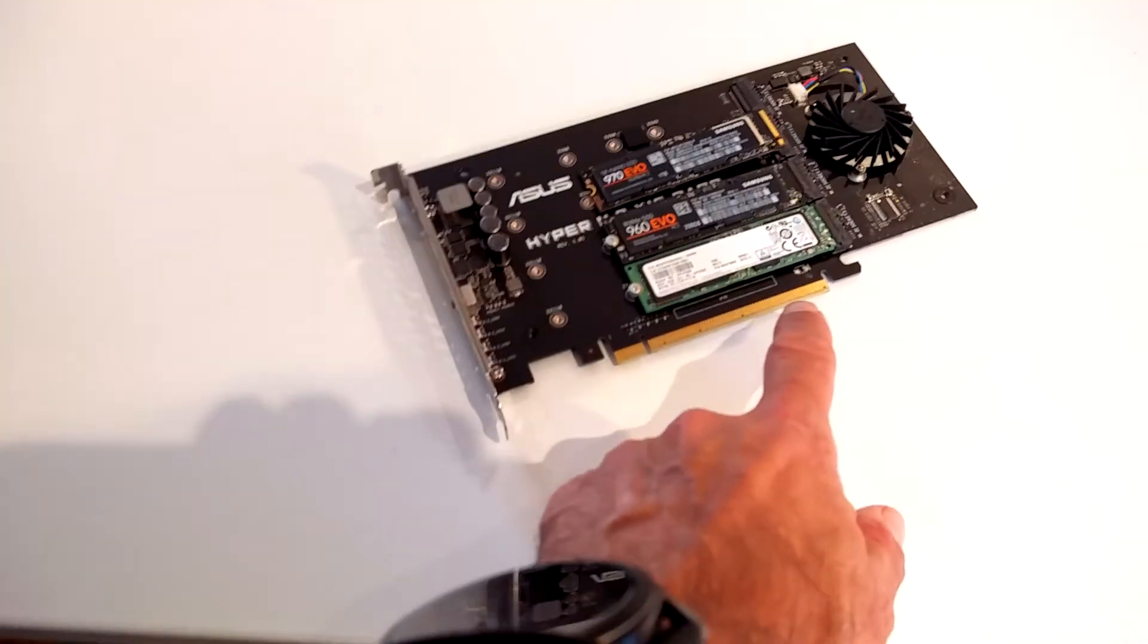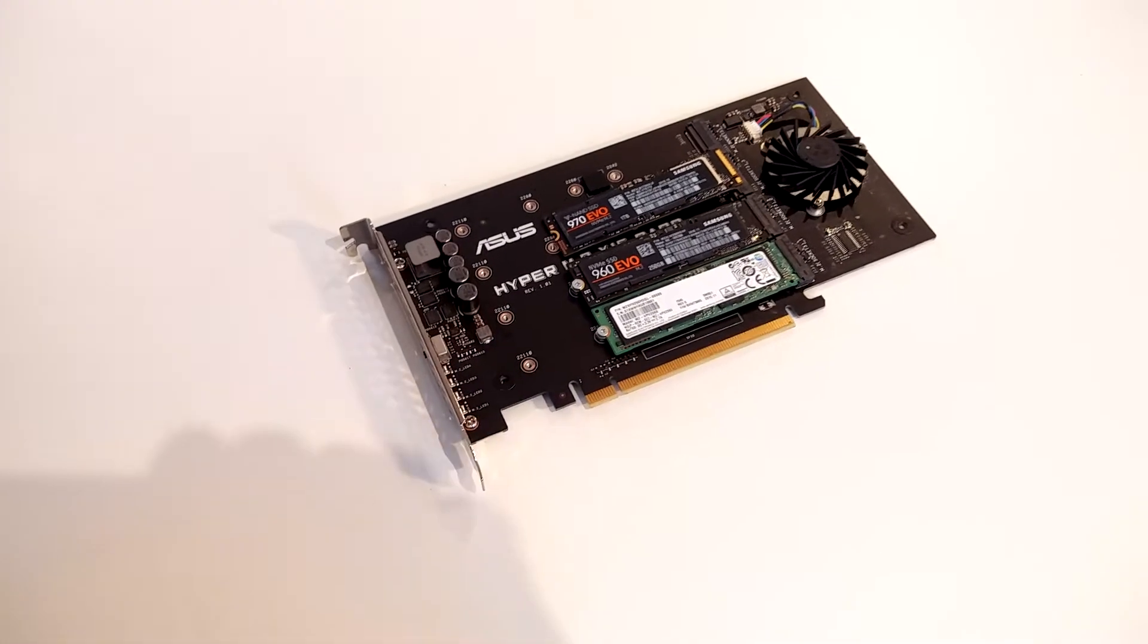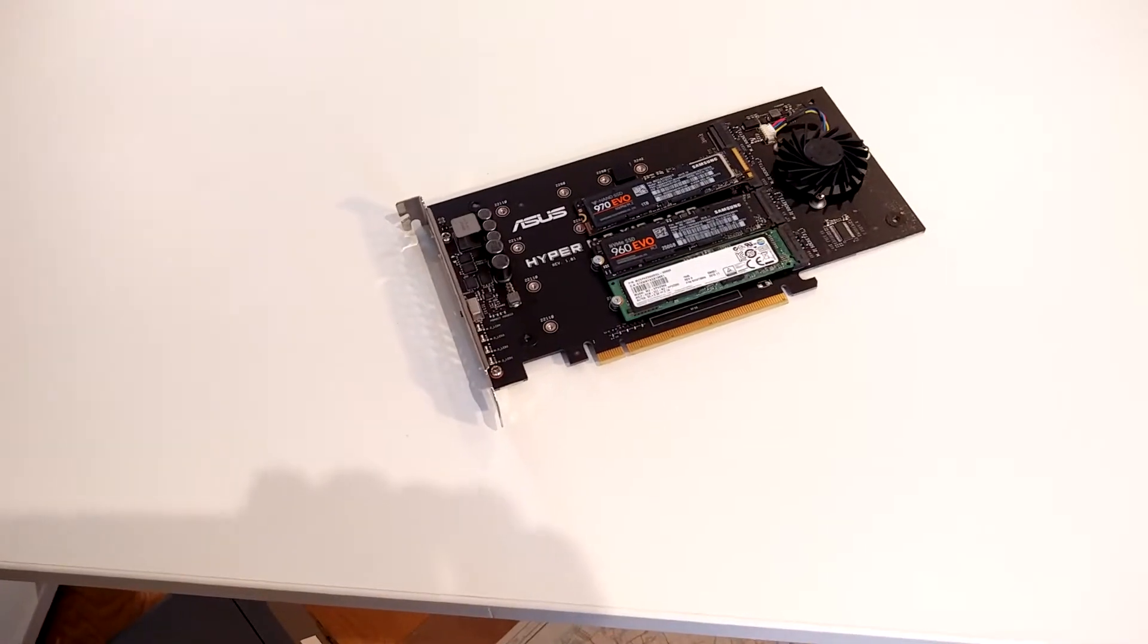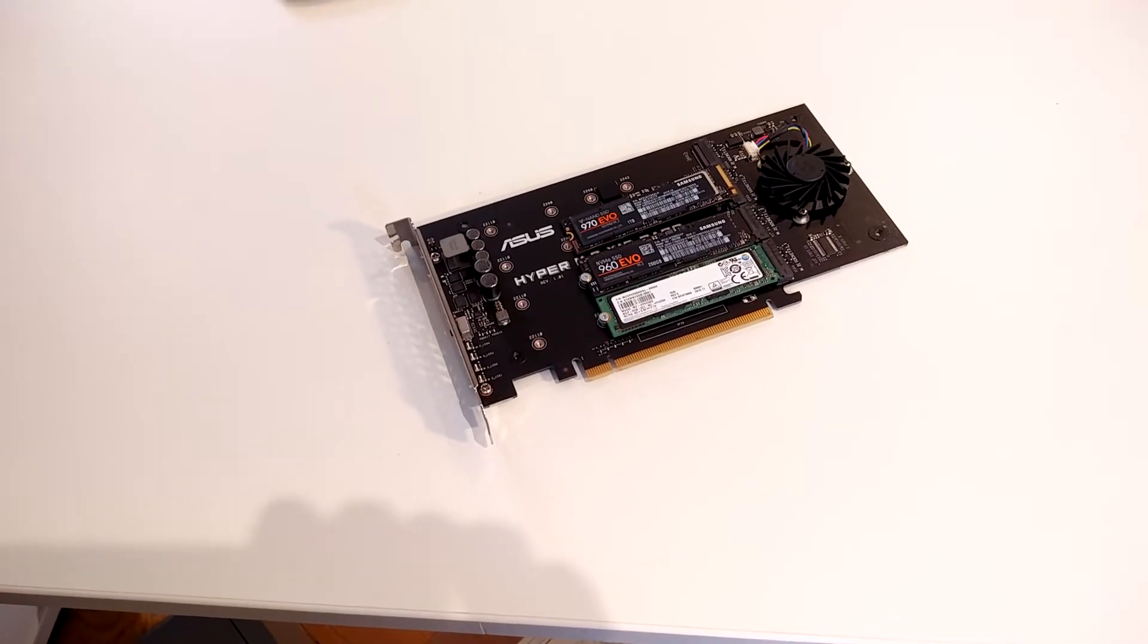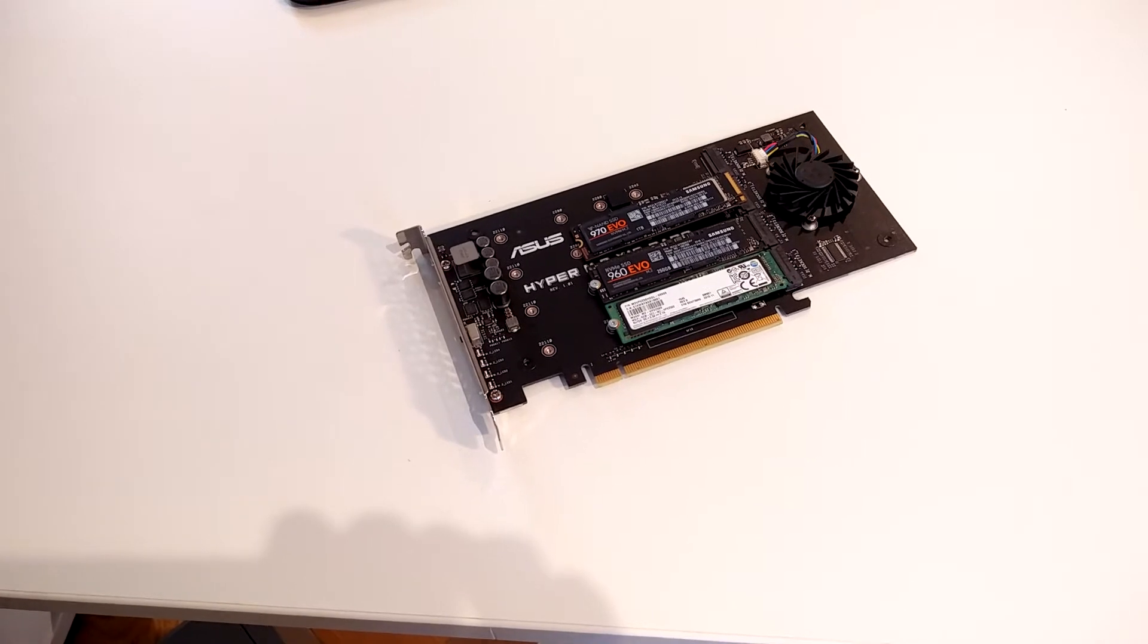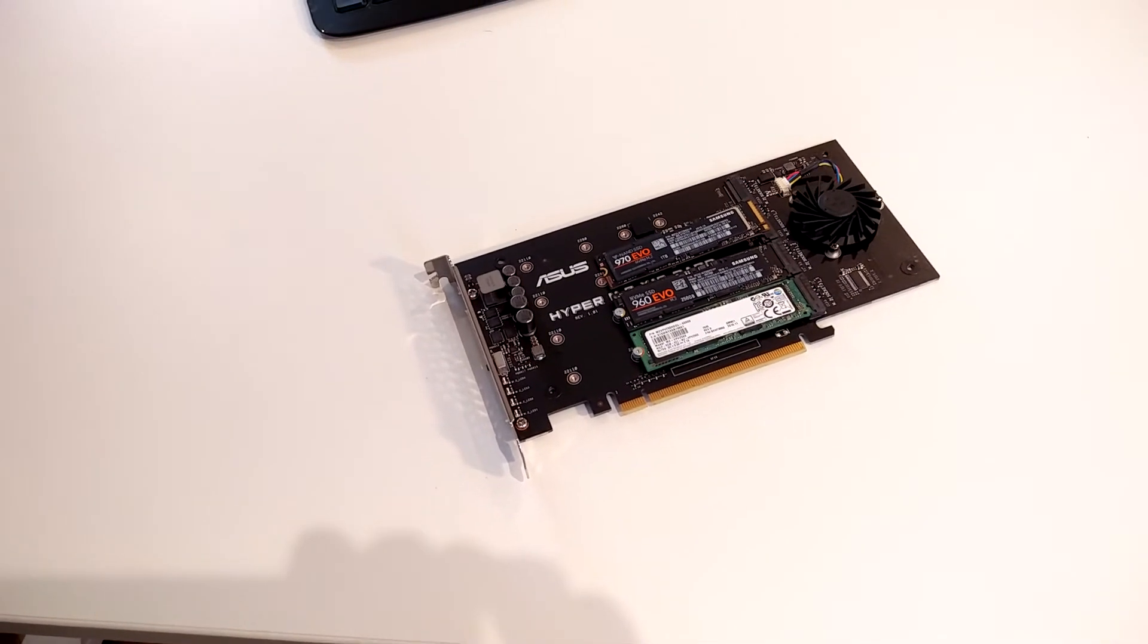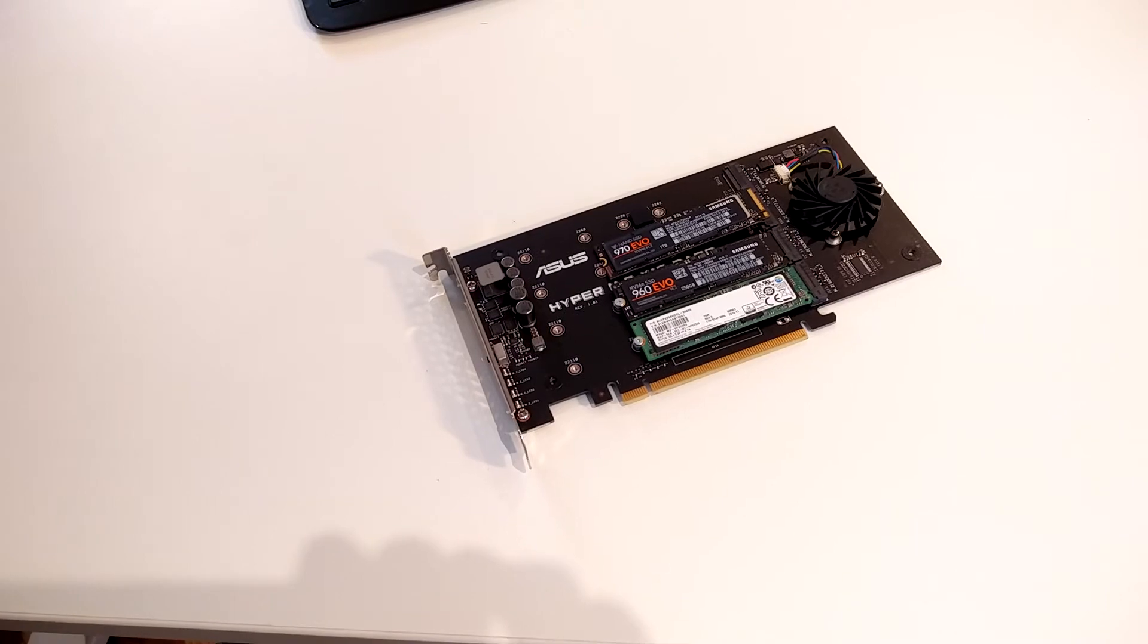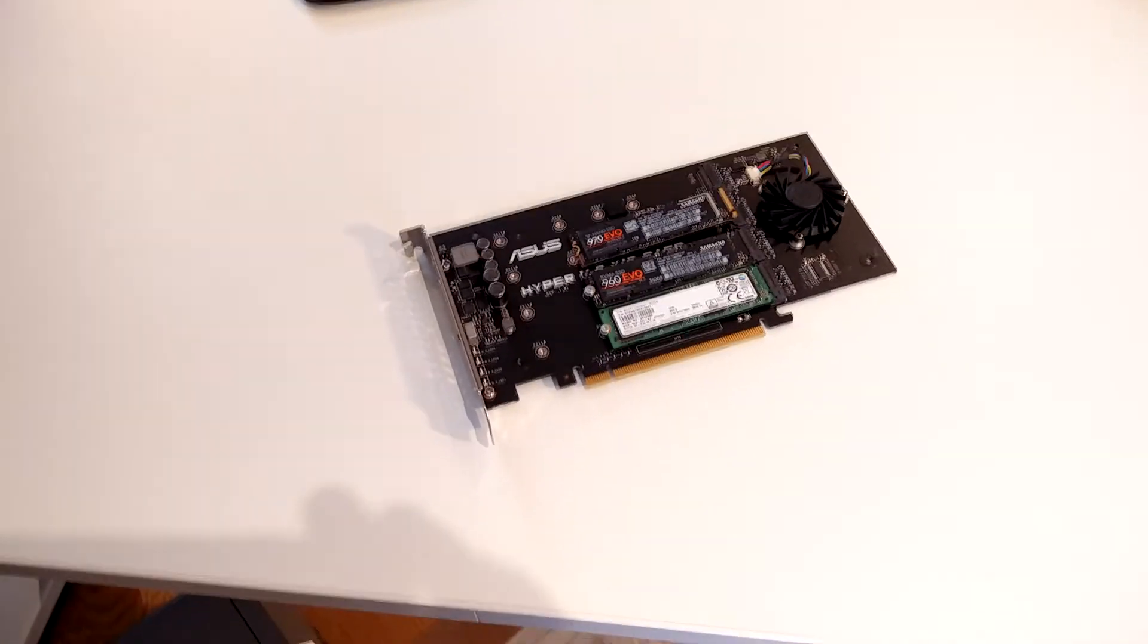Assuming your motherboard and chipset can cope with that, you then see four drives. Okay, Gary, thanks for watching.